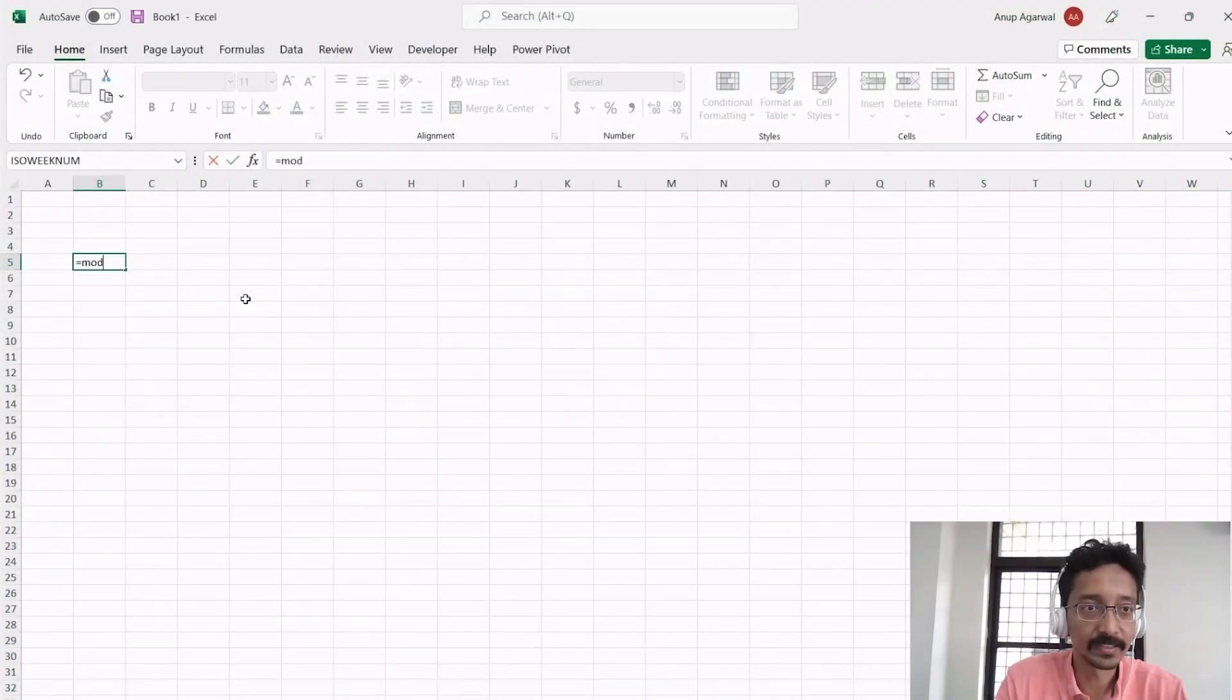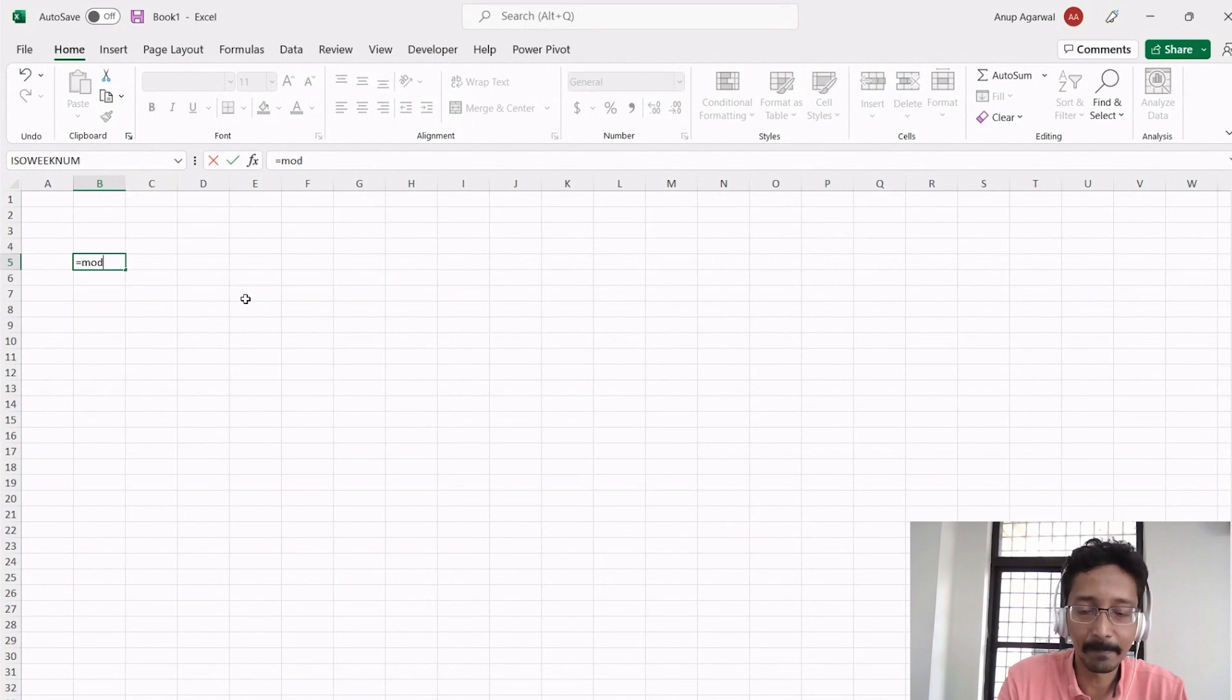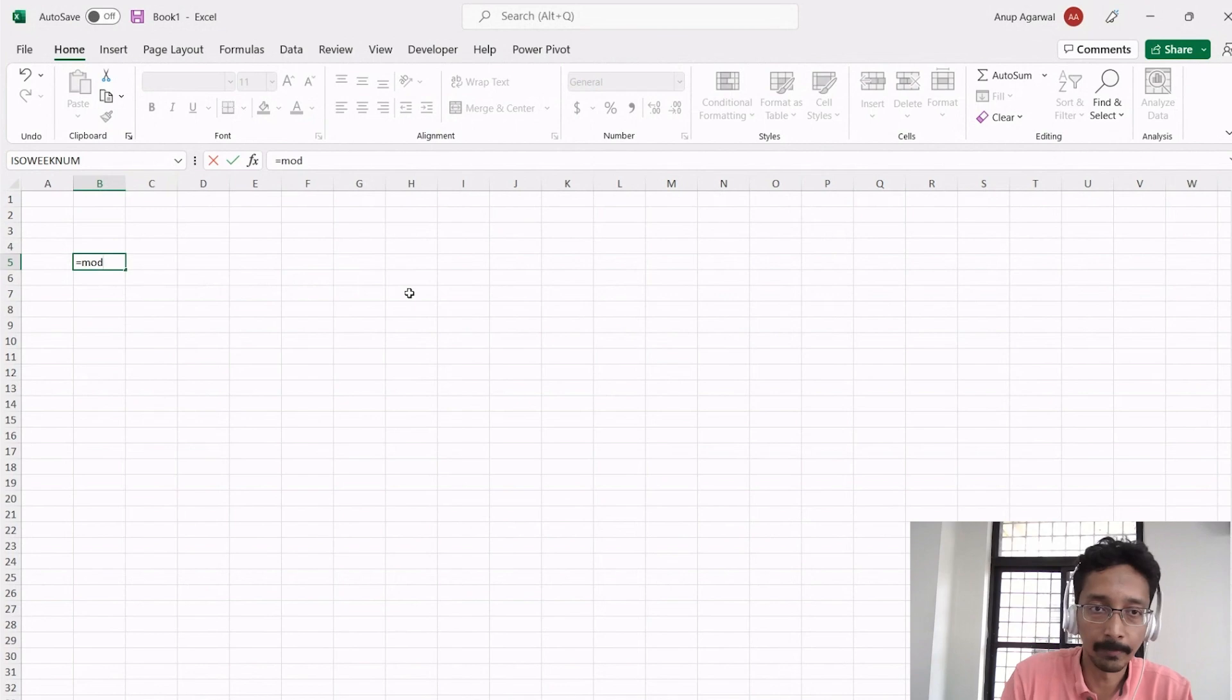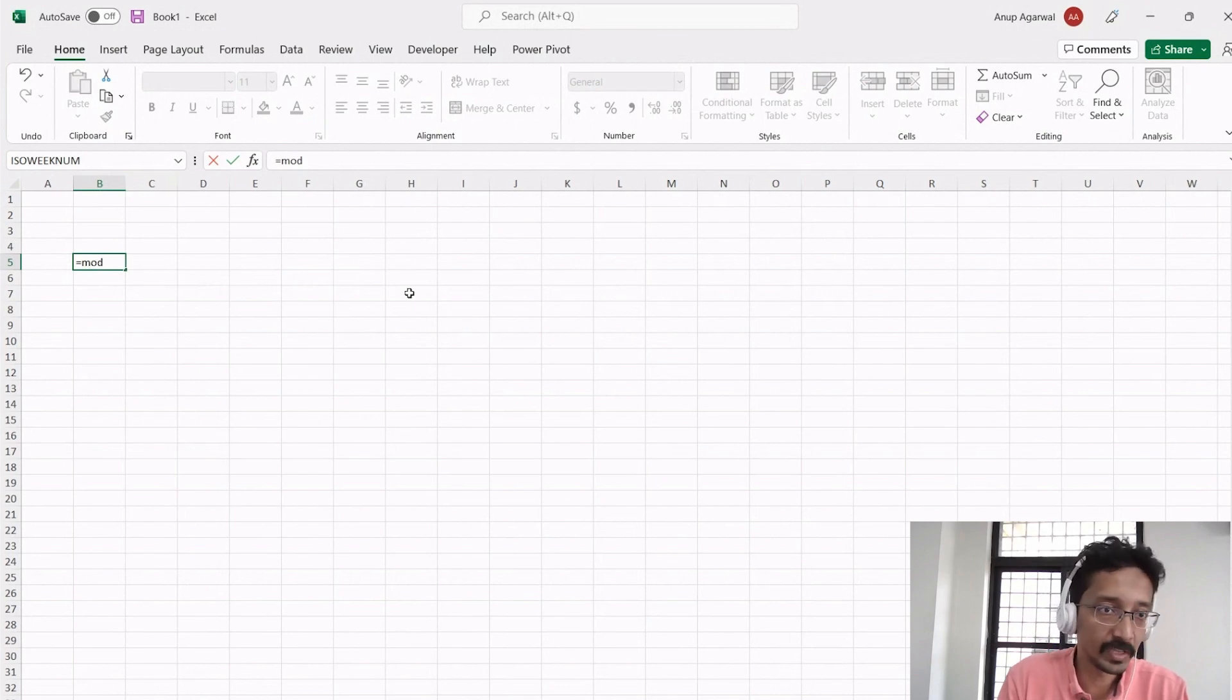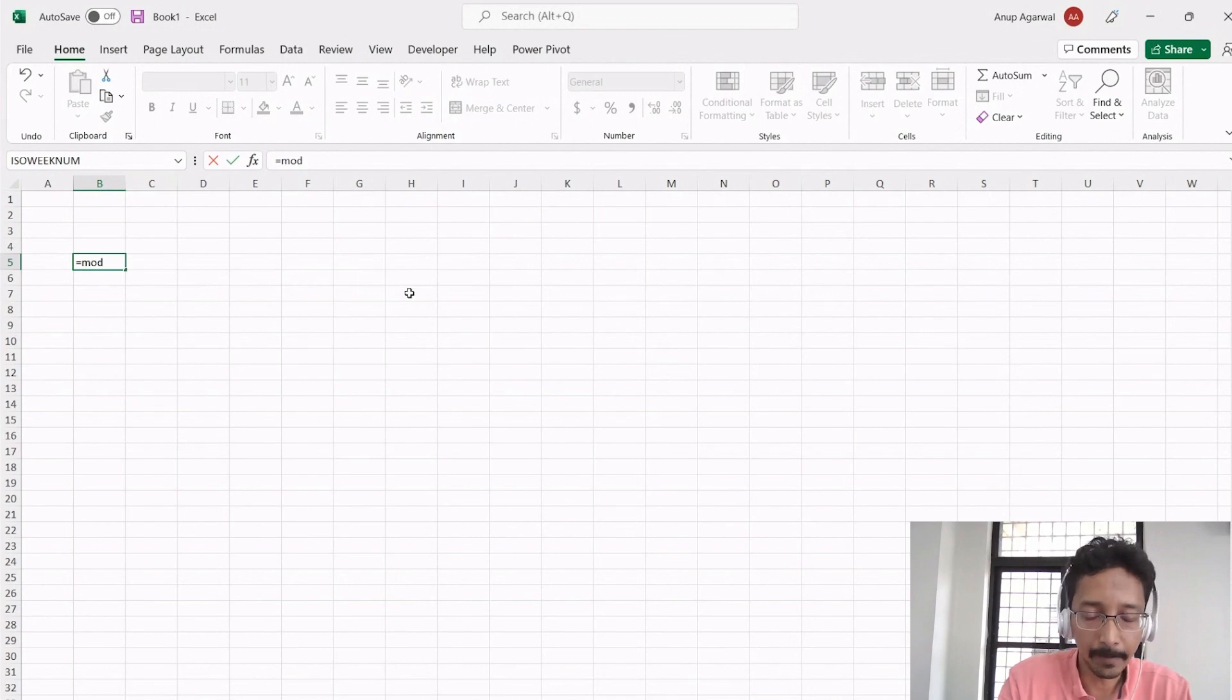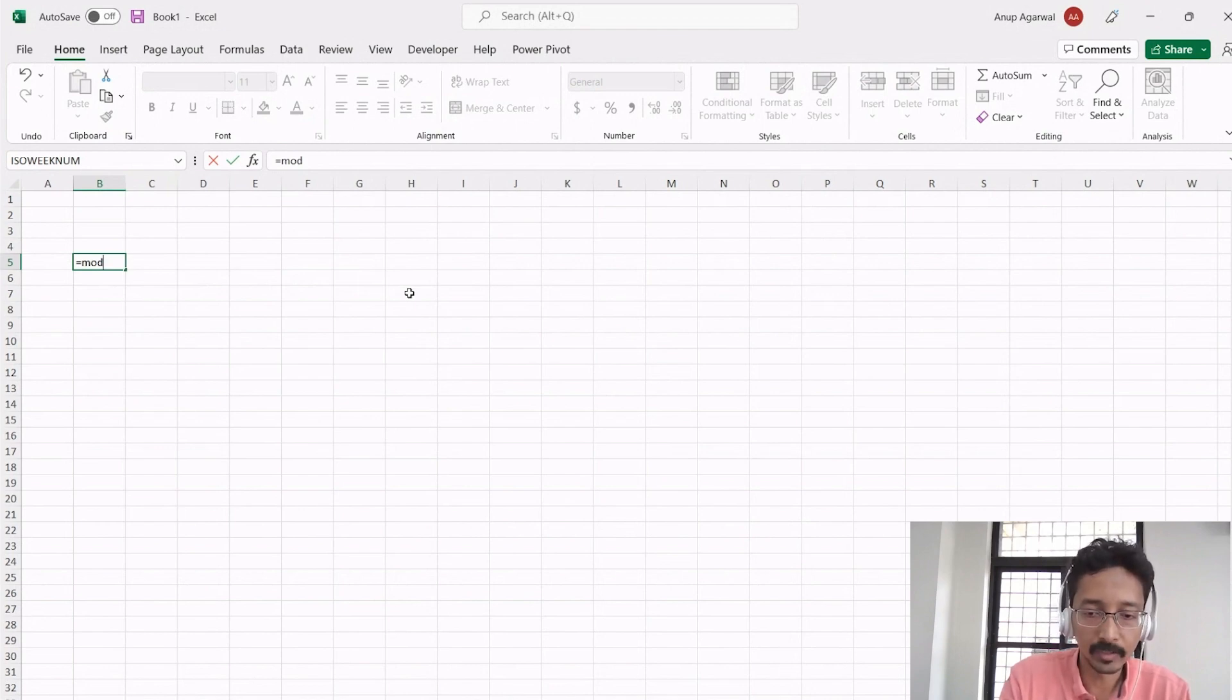The MOD function is a very simple function. The description tells you or reminds you what it's going to do. You take any number, divide it by any number, and the MOD tells you what the remainder is.